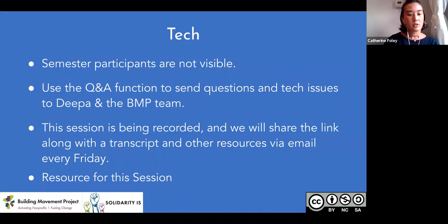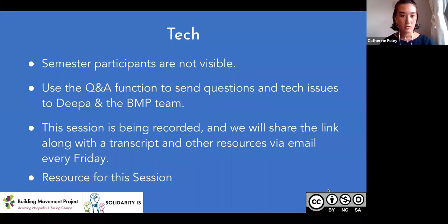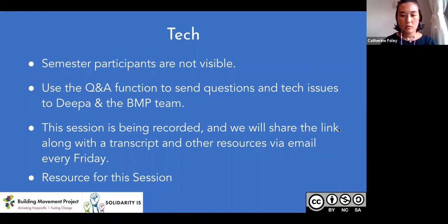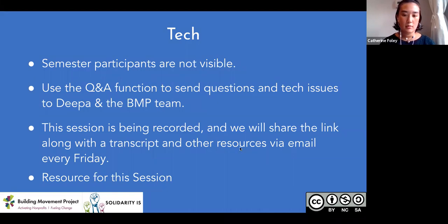This session is also being recorded and we'll share all the materials and resources out at the end of the week. The topic for this week is mapping our roles in a social change ecosystem, and I'm about to drop the link into the chat. You can refer to the map and the guide throughout the session. With that, I'm going to hand things over to my colleague Marone.